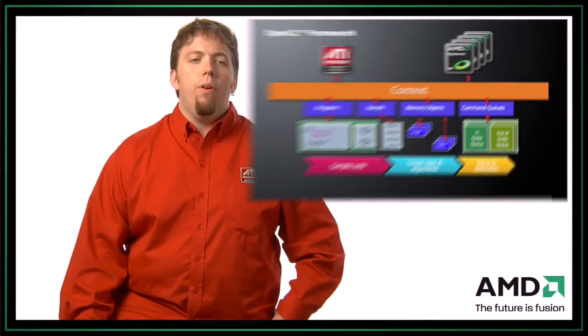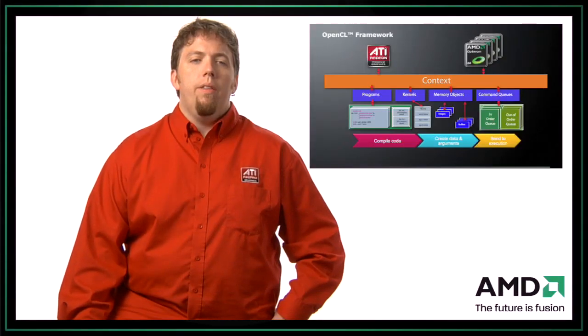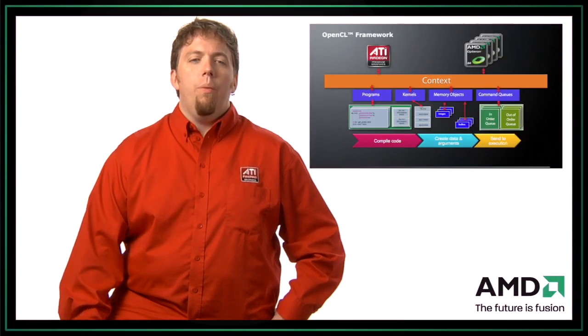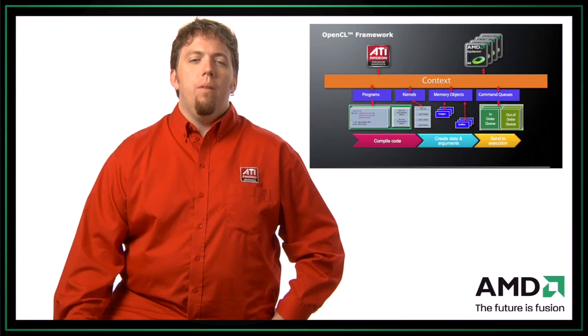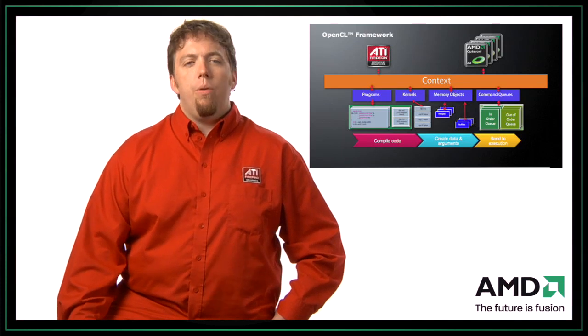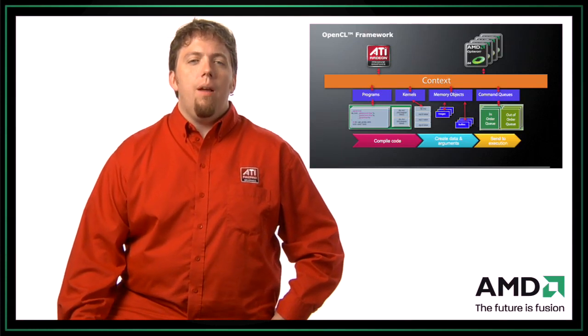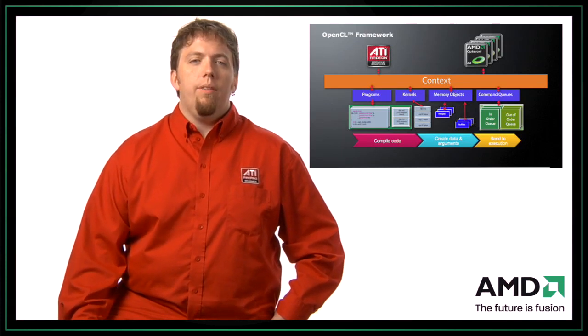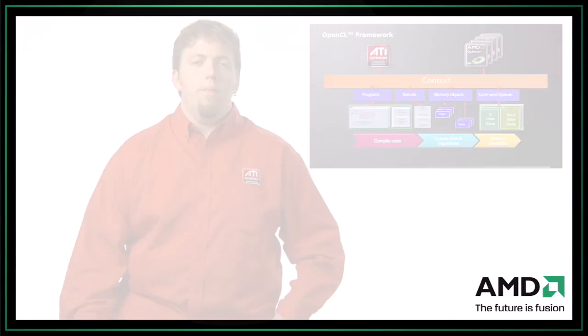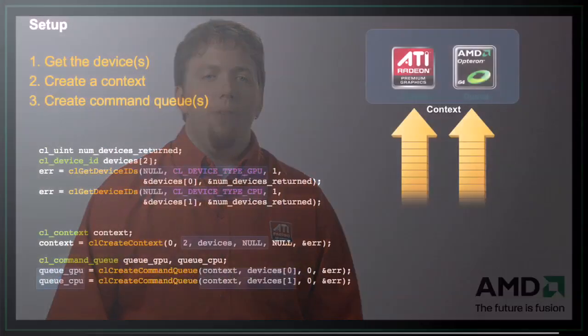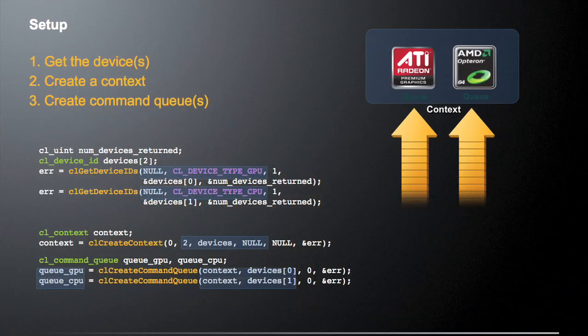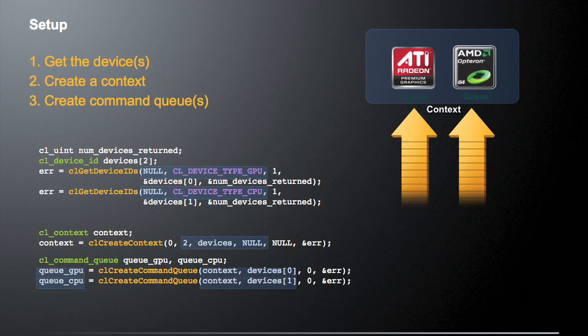Today we're going to really be focusing on the section where we actually talk about memory objects, how we create those memory objects, and also setup of our context and creating of our devices. So let's look at how you would actually set up an OpenCL application. First thing you're going to do is get the devices. The next thing you're going to do is create a context. And then finally, you're going to create command queues that you'll actually use to talk to these devices.